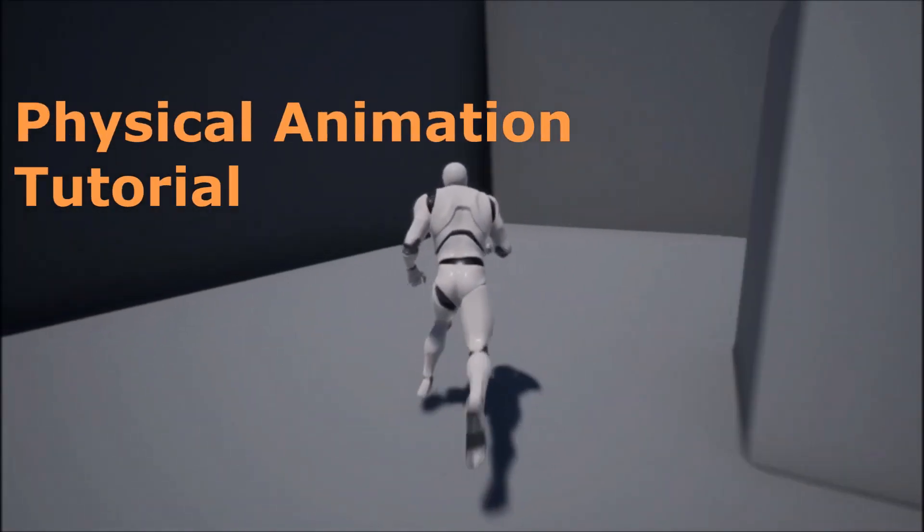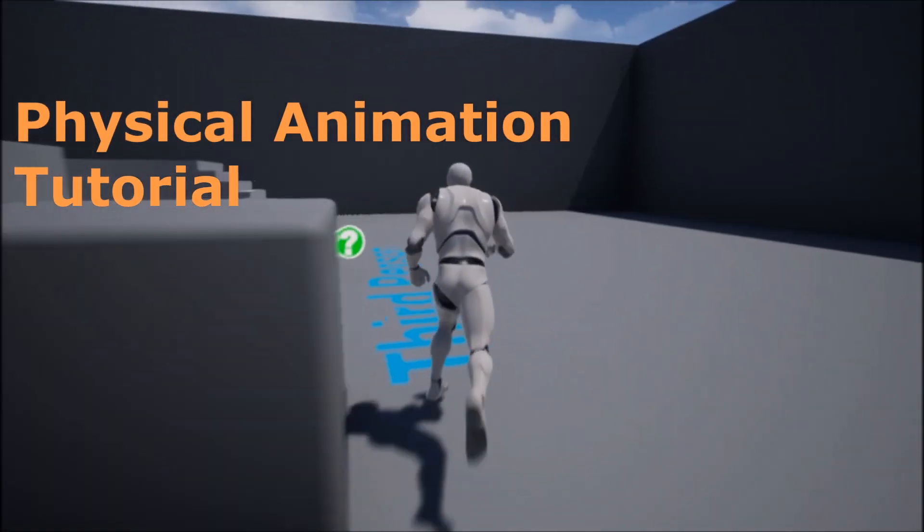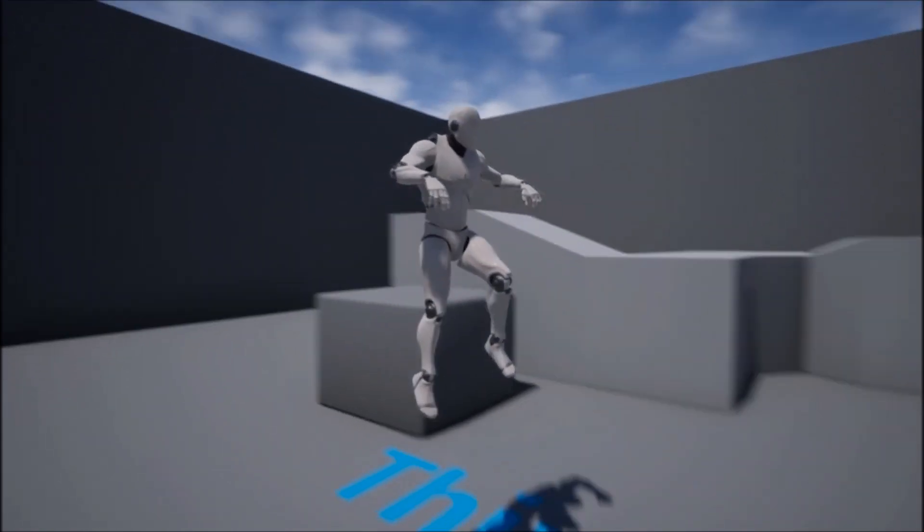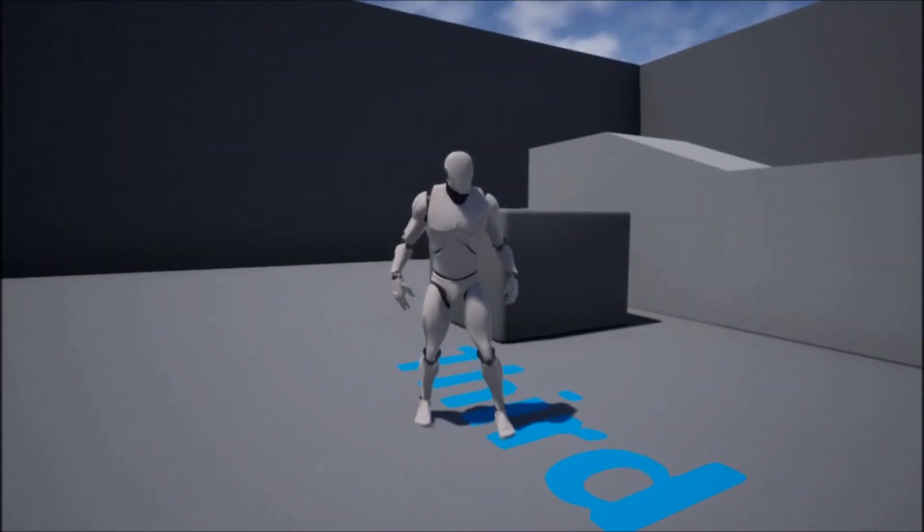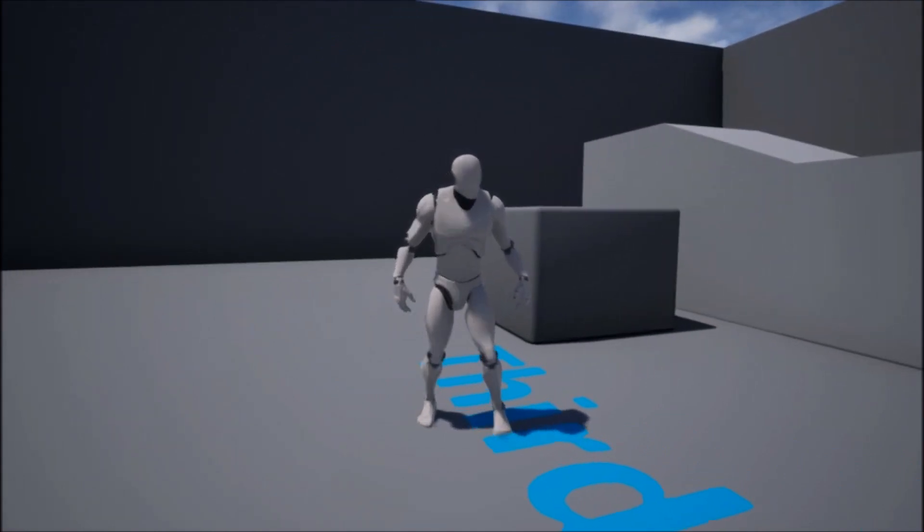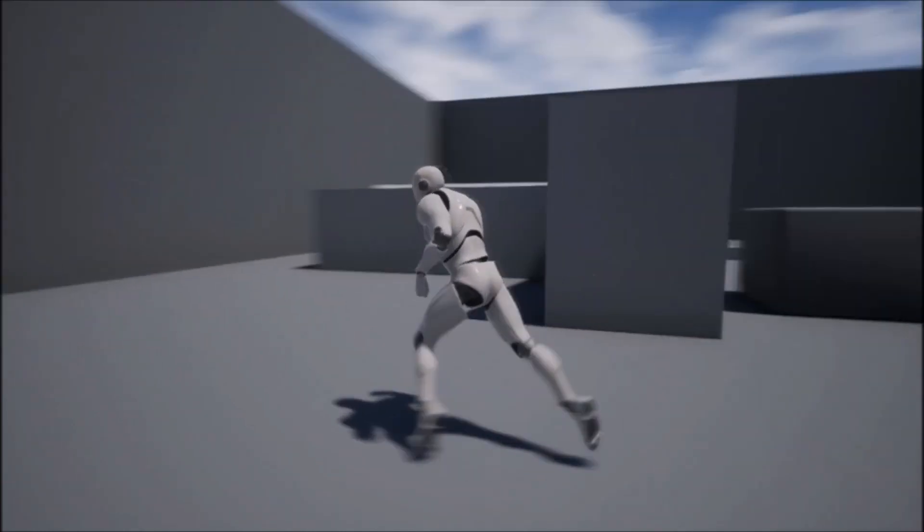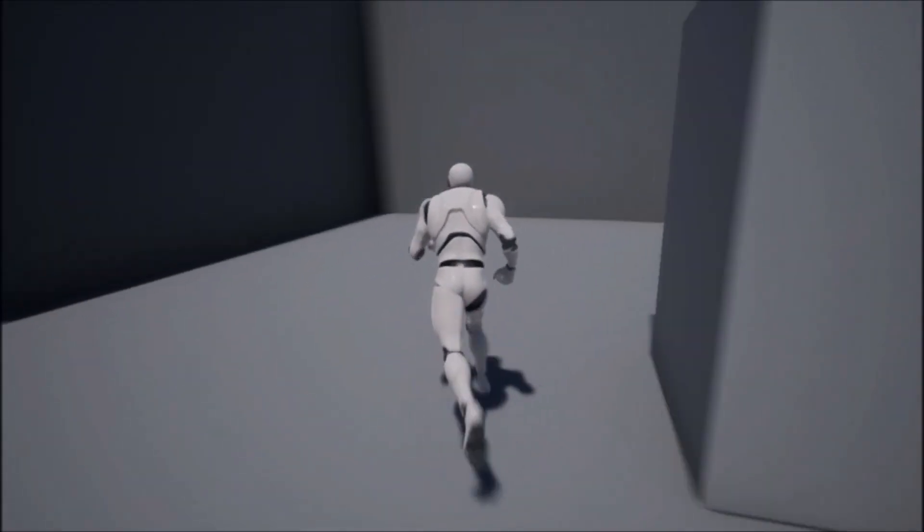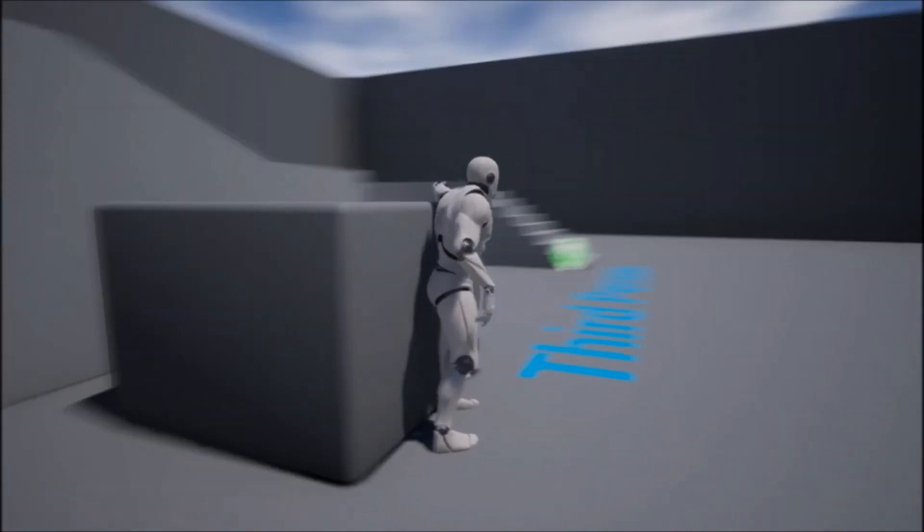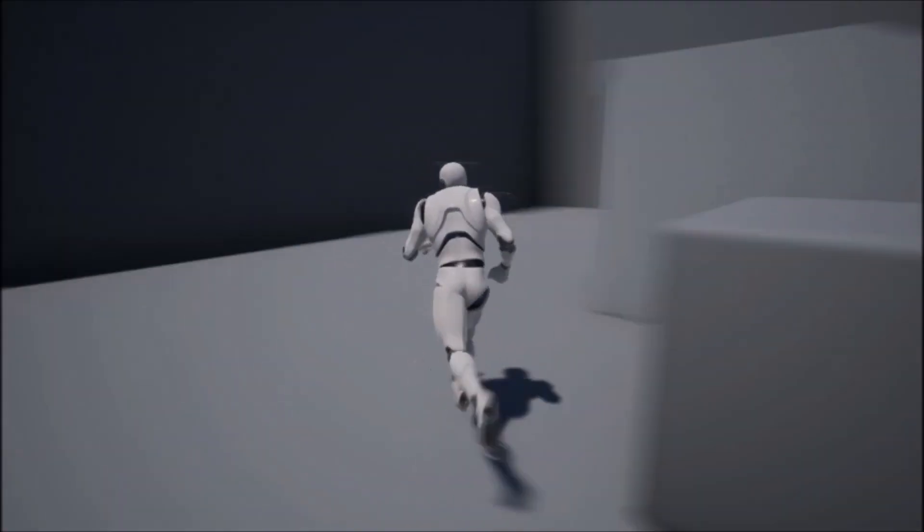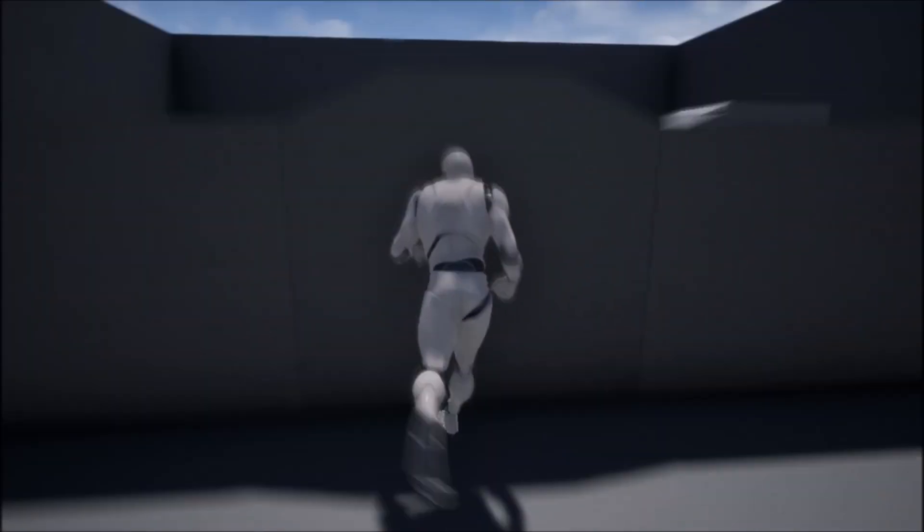Alright, so in this video, this is kind of like a tutorial for physical animation, which is like half ragdoll or simulating physics on the character model, but also half animation playing. So you get some cool things like rubbing up against walls or the body of the character colliding and simulating physics with the surroundings, which is pretty cool.